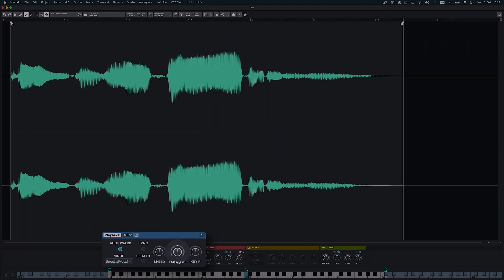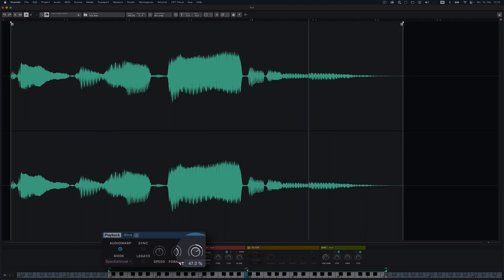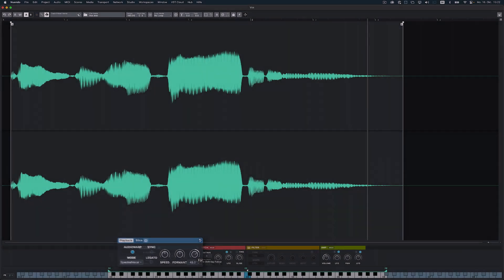With Key Follow and Formant Shift Follow, you can control the influence of the played pitch on the cutoff frequency or on the formant shift parameter in some of the playback algorithms.